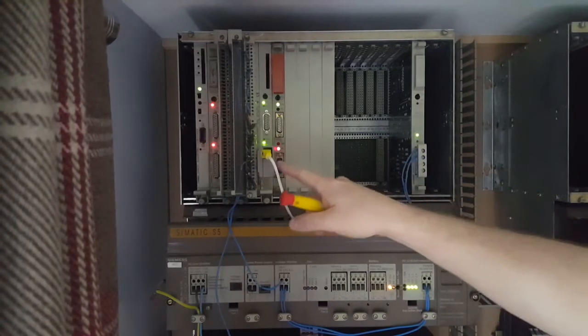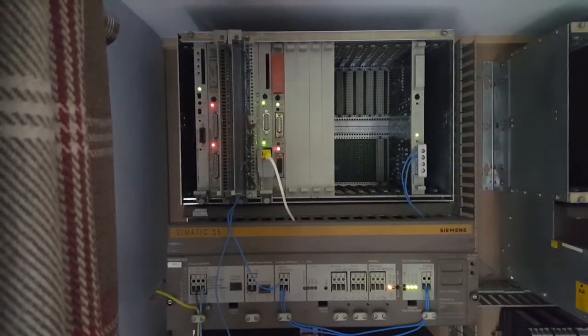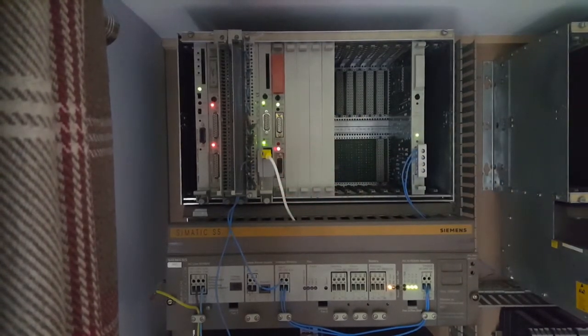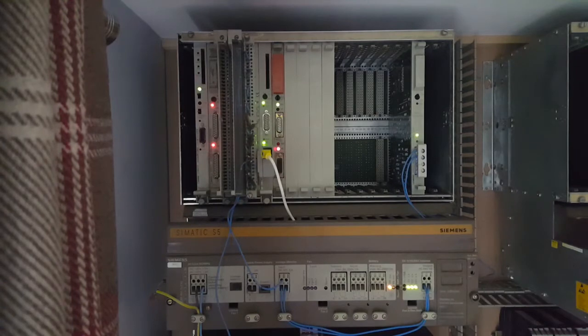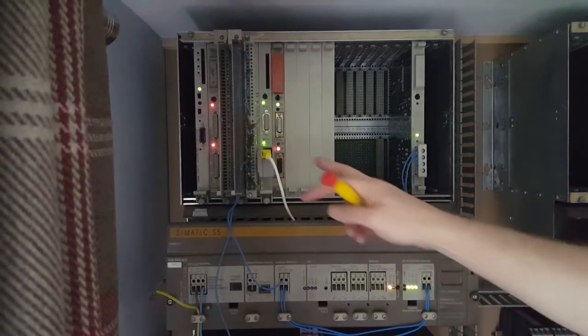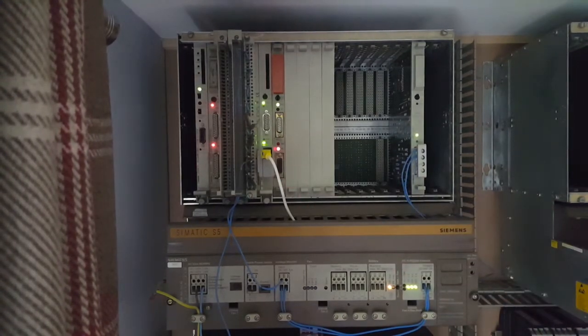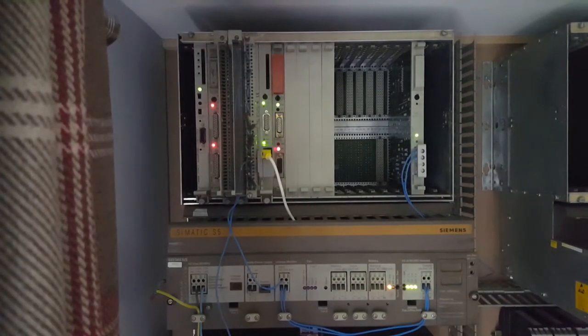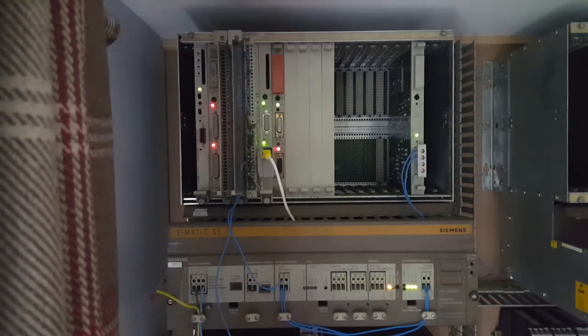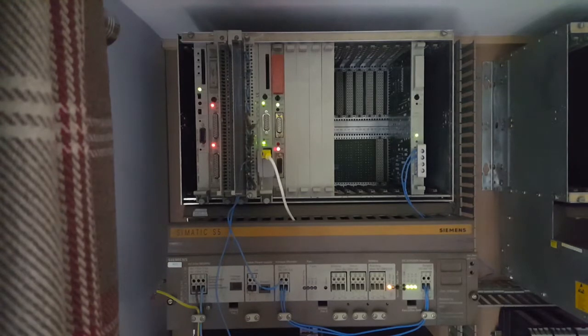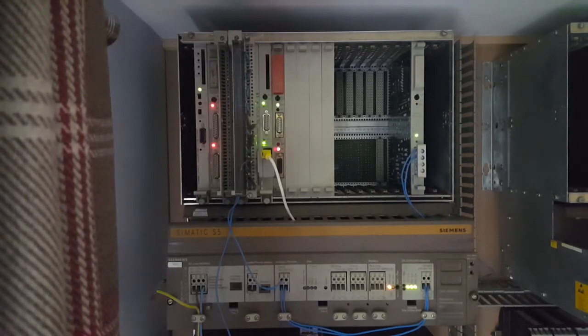This card here is an Ethernet card. I have plugged in an AUI to RJ45 converter so I can connect the PLC to my office network. The card is configured with an IP address of 192.168.1.100 and is configured to send and receive jobs on port number 1001.